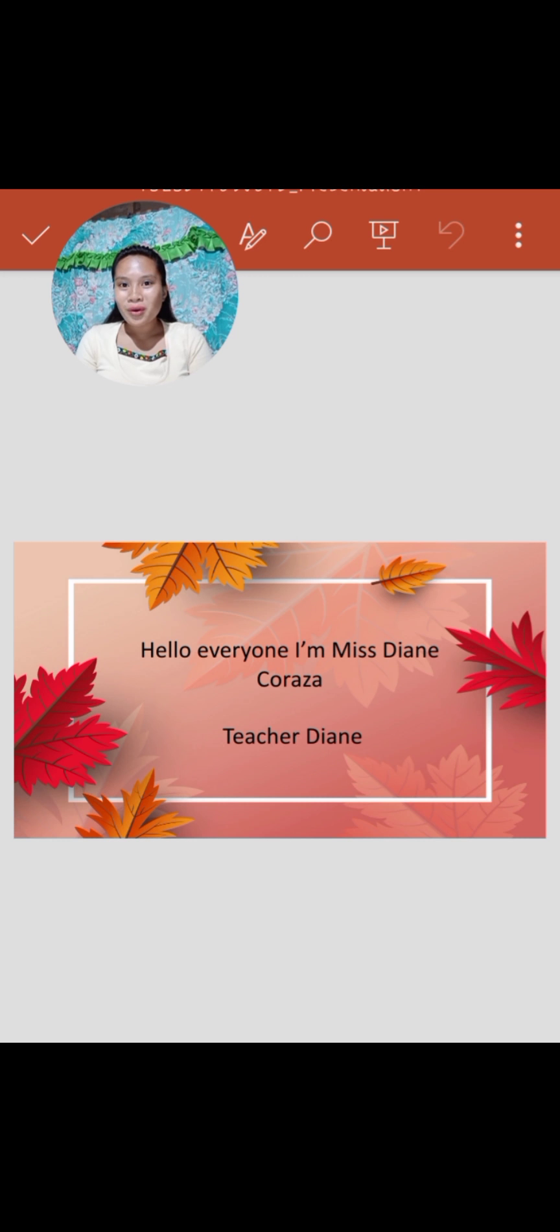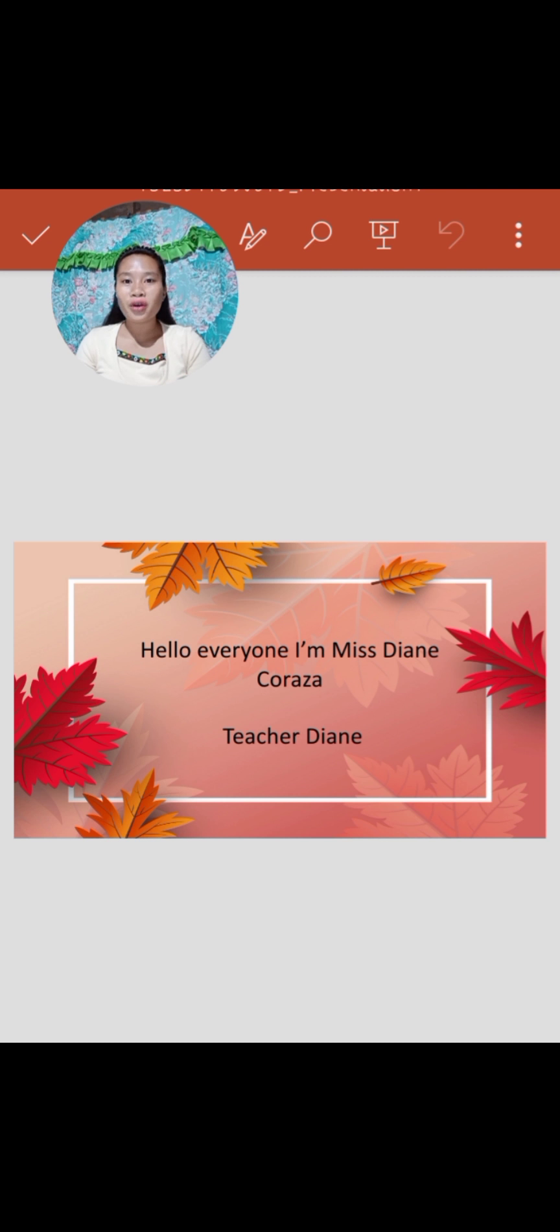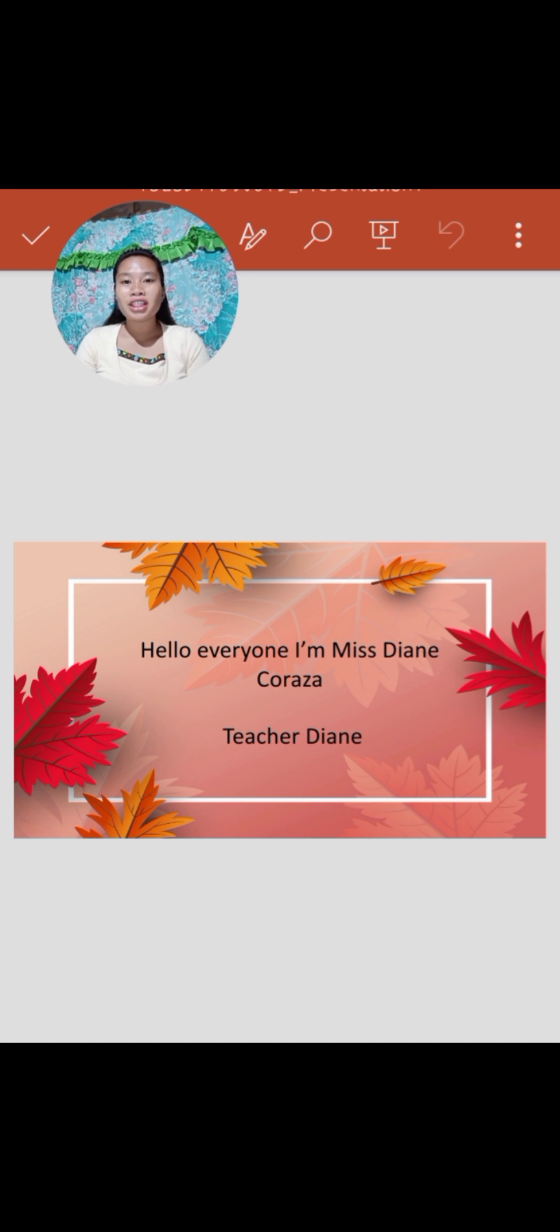Good morning everyone, I'm Ms. Diane Rose Q. Curaza, your teacher this morning. You can call me Teacher Diane or Mom Diane, it's up to you.